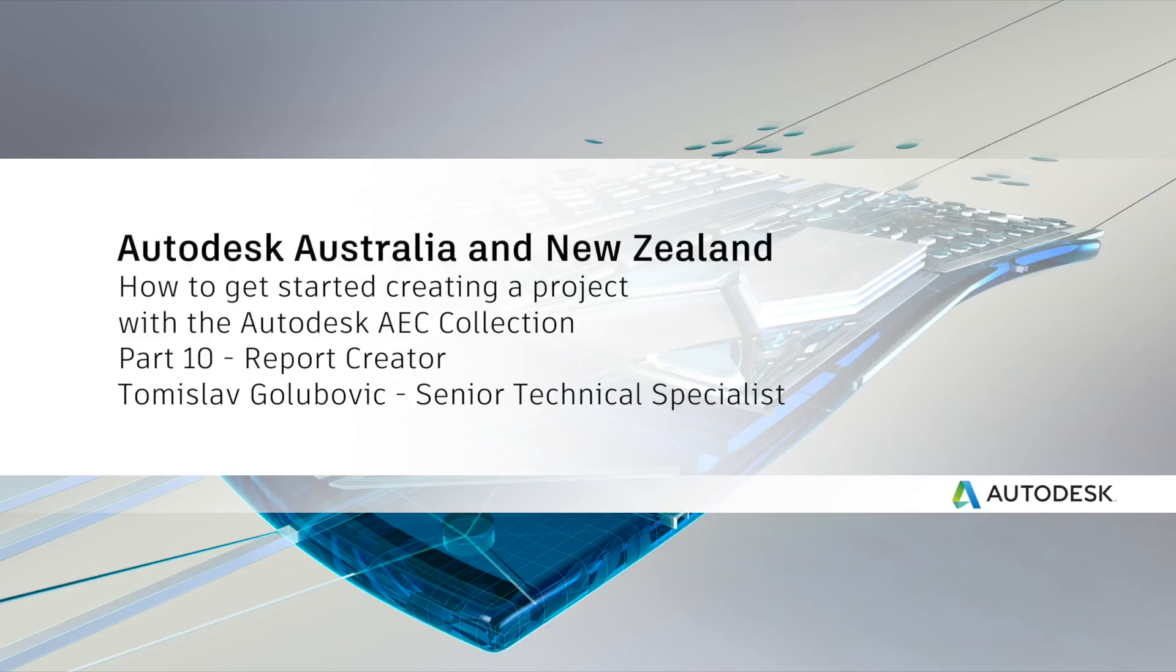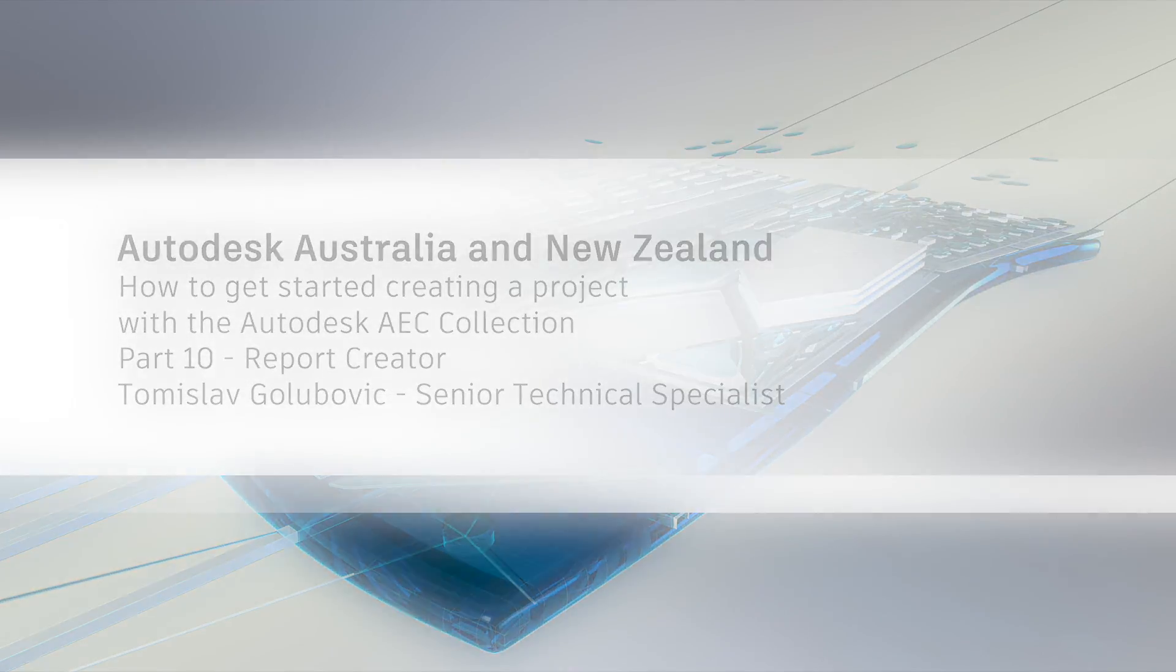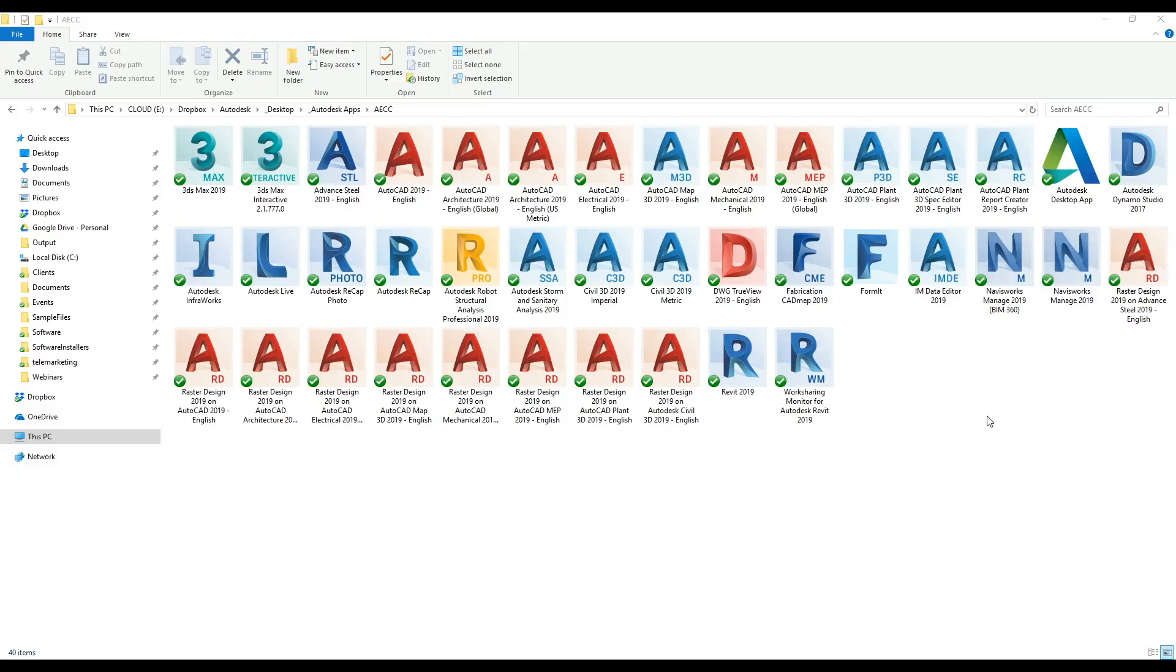Hello again everyone, it's Tom Glibnick here from Autodesk Australia and welcome to the next video in our series on doing a project inside the Autodesk AEC collections.